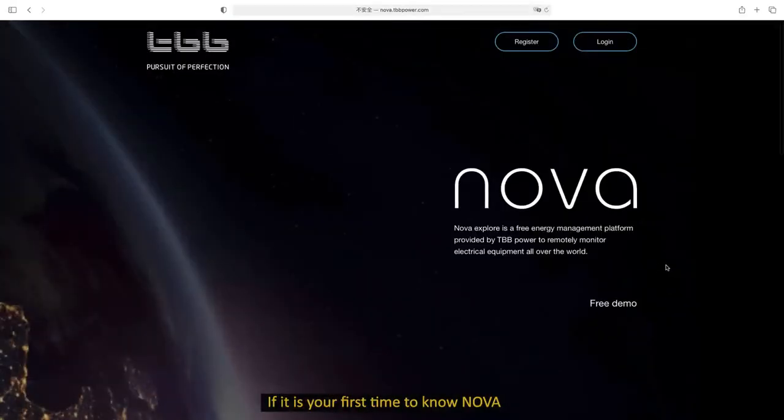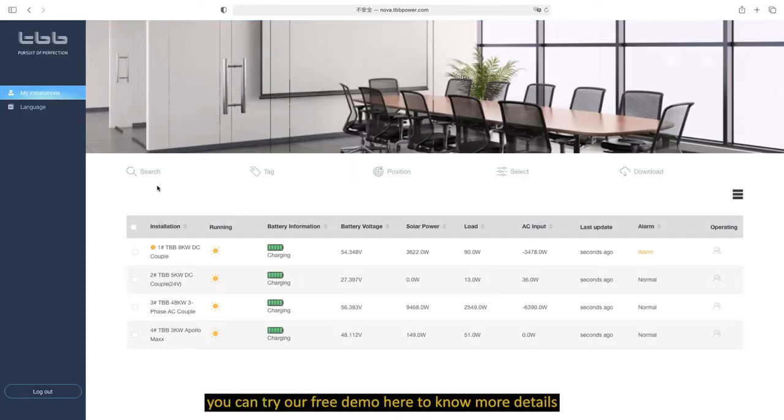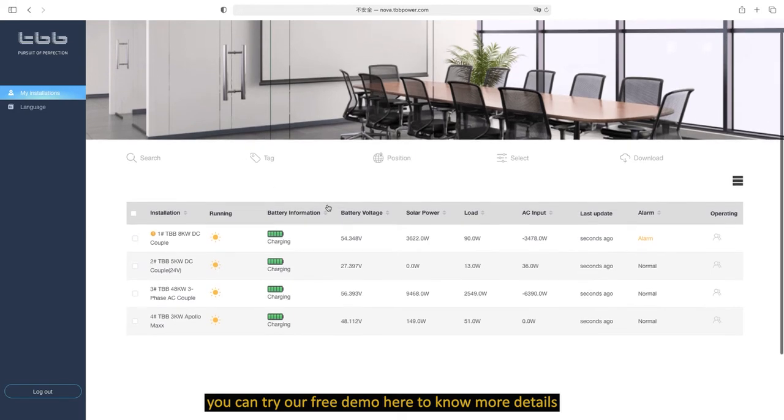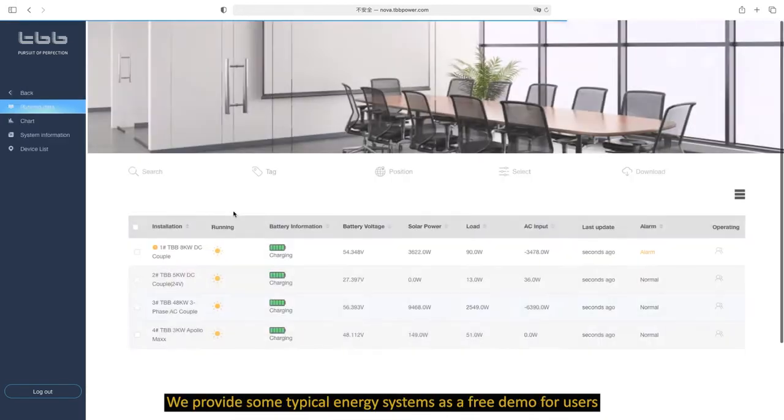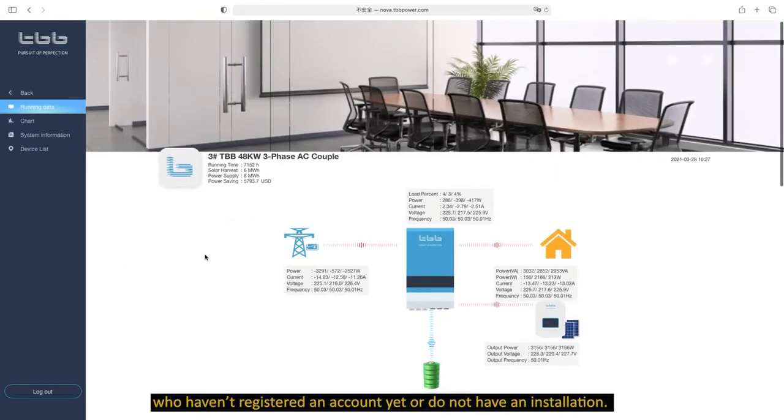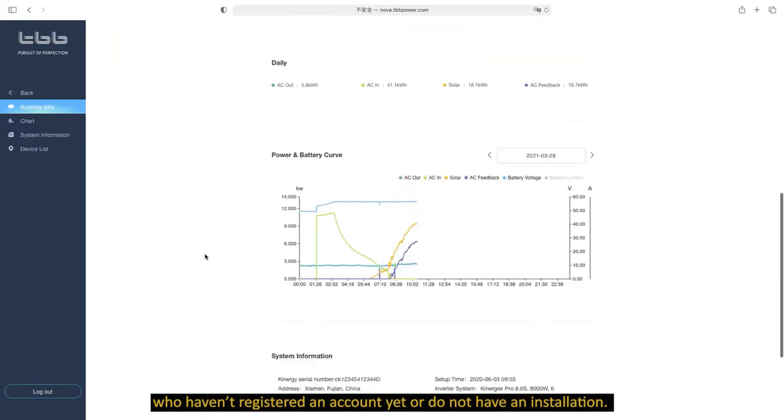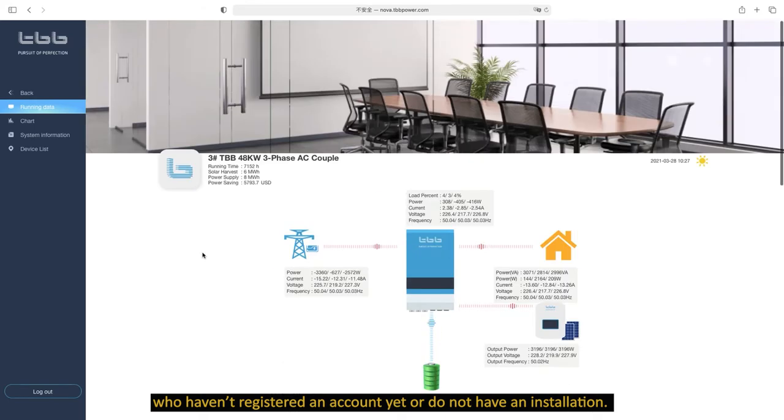If it is your first time to know NOVA, you can try our free demo here to know more details. We provide some typical energy systems as a free demo for users who haven't registered an account yet or do not have an installation.